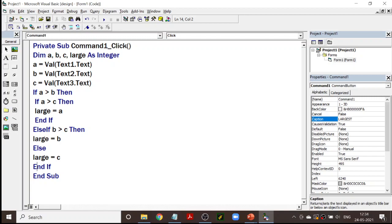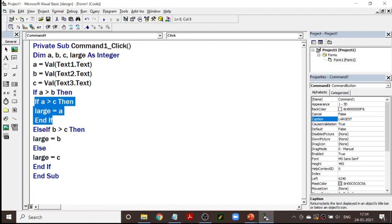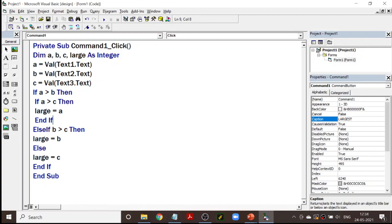The same logic we will be using in any other programming language. When we study the if command, this is going to be even clearer for you. You can use any logic — you can say if A is greater than B and A is greater than C, then A is largest; else if B is greater than C — like that if you want to write, you can go ahead. Any logic is fine. The program is written.